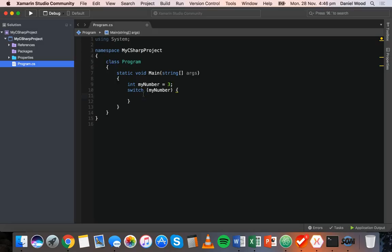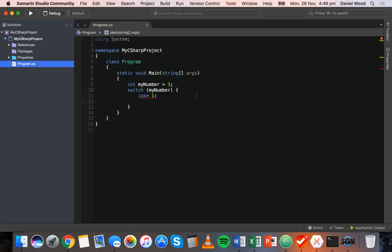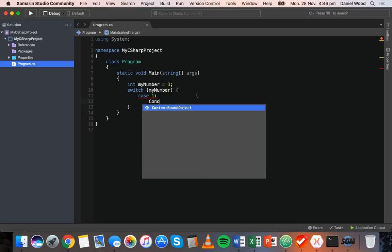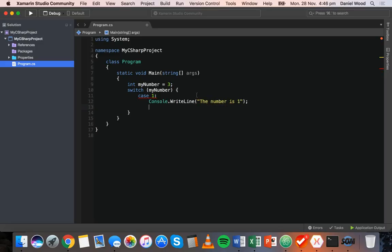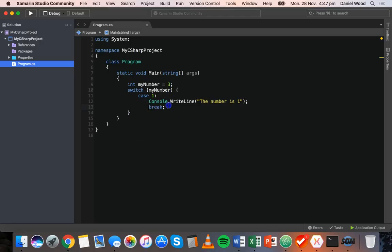The first thing we do is specify a case. Rather than writing else if many times, we just write case and then the value we want to check. So we check if myNumber has the value of 1: case 1, then a colon, and on the next line we write what we want to do — console.writeline 'the number is 1'. Then we write break, so if this case is met it will print the message and then break the switch statement, stopping it from checking any remaining cases.